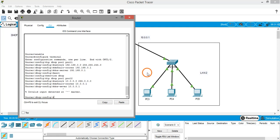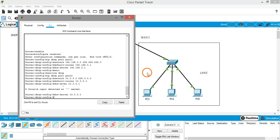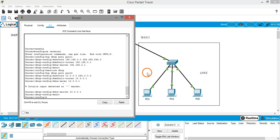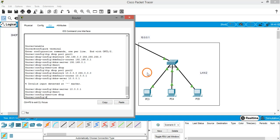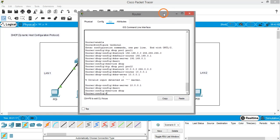The DNS server for the right-hand side interface is also 10.0.0.1. Come out of DHCP configuration with 'exit', and then give the command 'service dhcp' to start the DHCP service. That's all the configuration needed on the router to start DHCP on both interfaces.